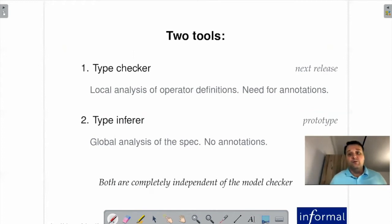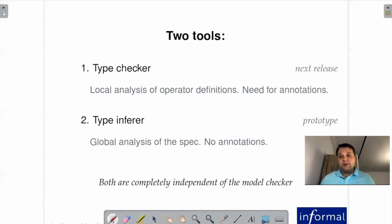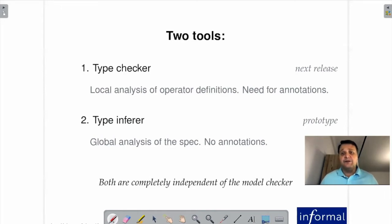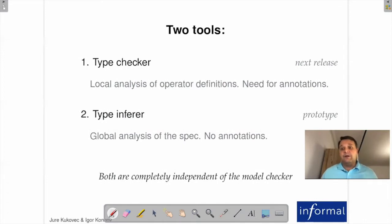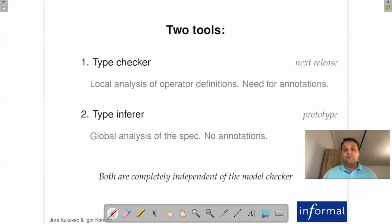In this talk, we are going to present two tools. One is the new type checker, and another is a type inference tool. The type checker is planned for the next release—it's working now. It does local analysis of operator definitions and asks the user for annotations if it cannot complete the work. Type inference doesn't require any annotations; it does a global analysis of the specification. However, it's much harder to make robust, so it's still a prototype. Both tools are completely independent of the model checker.